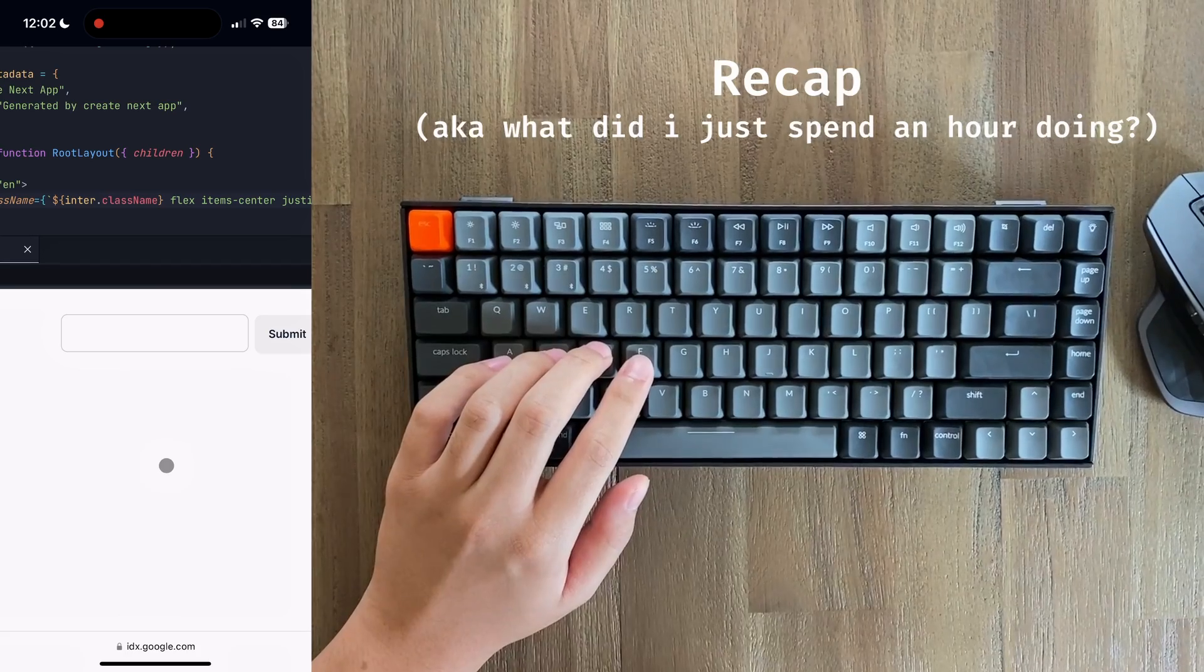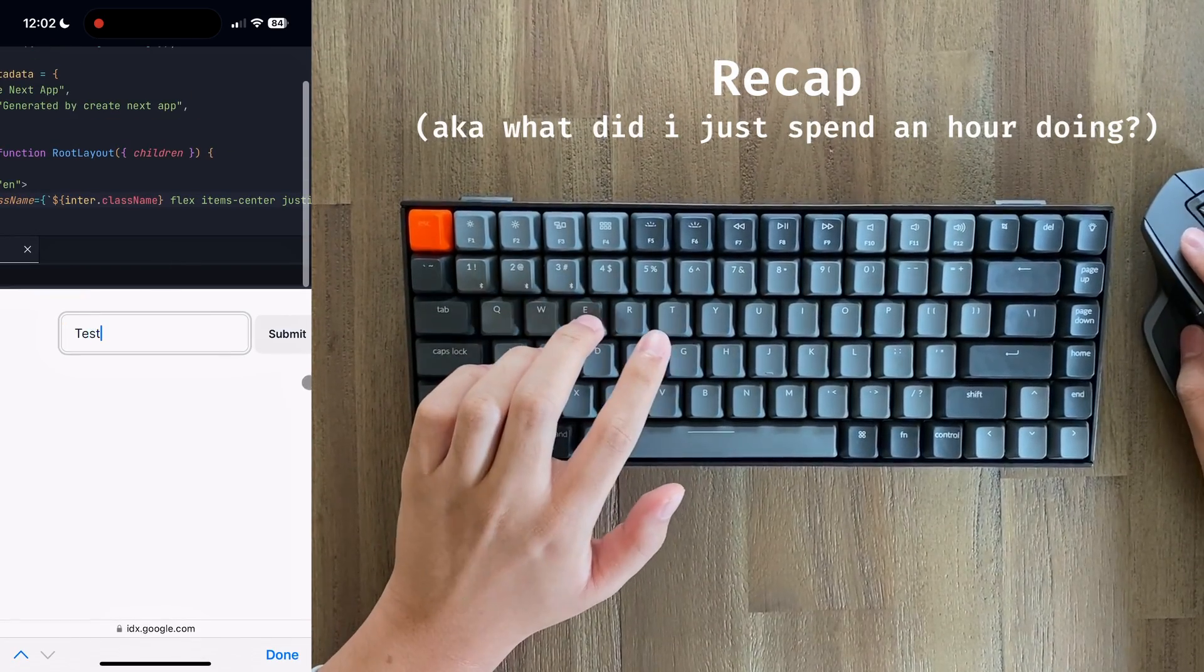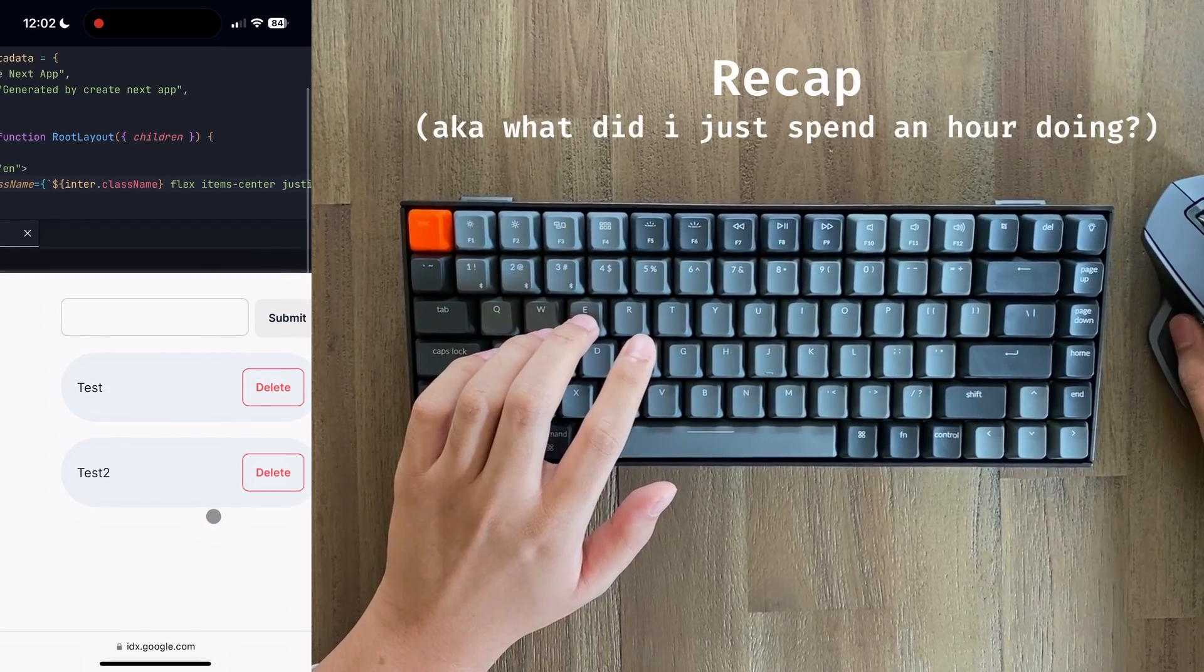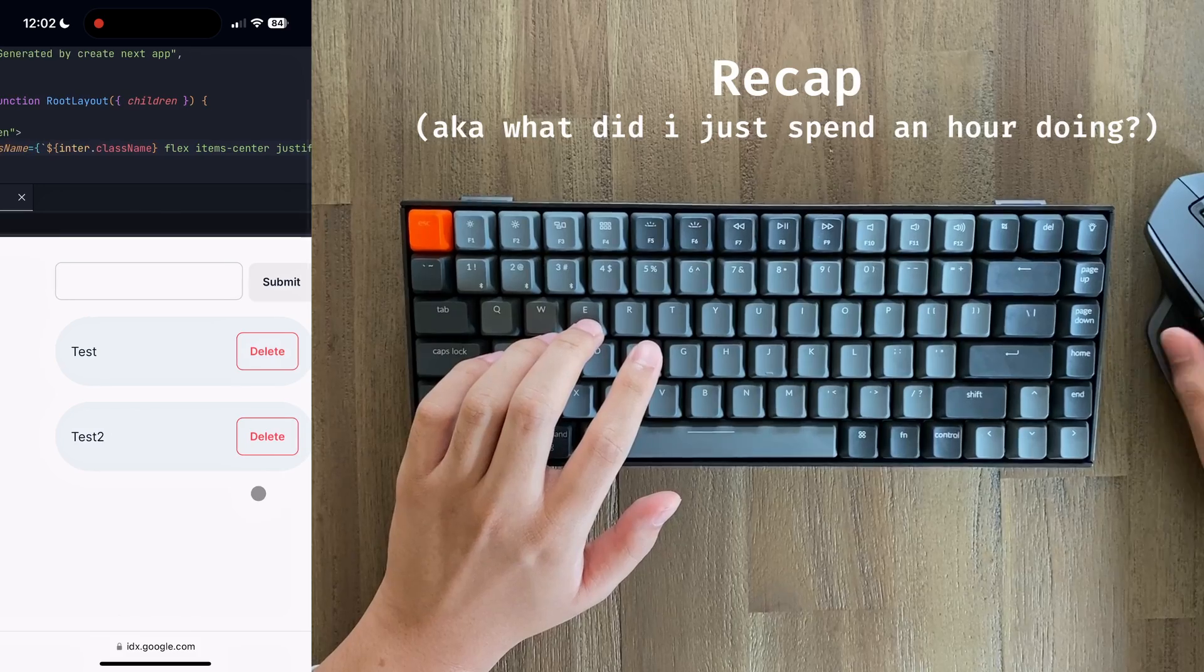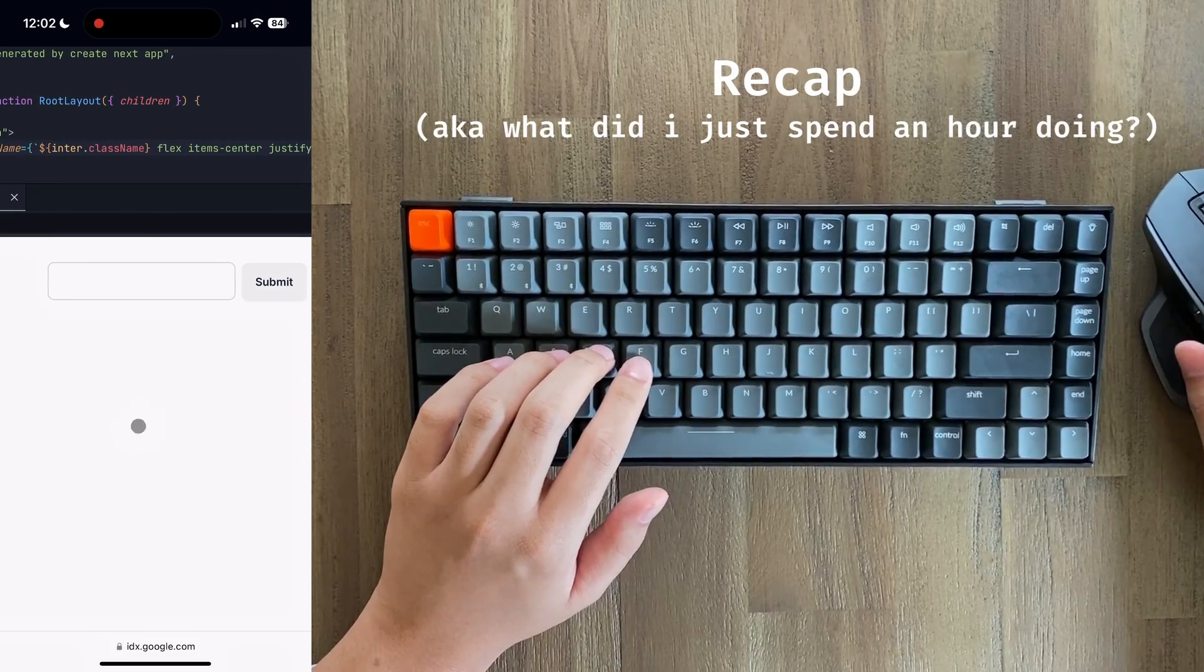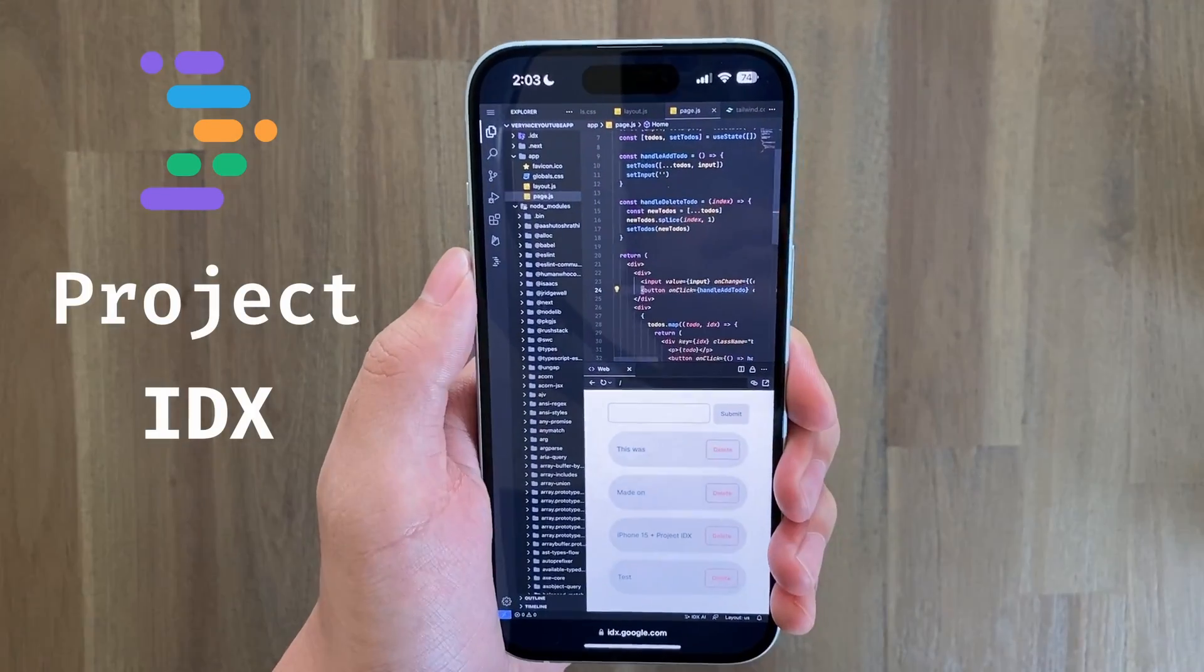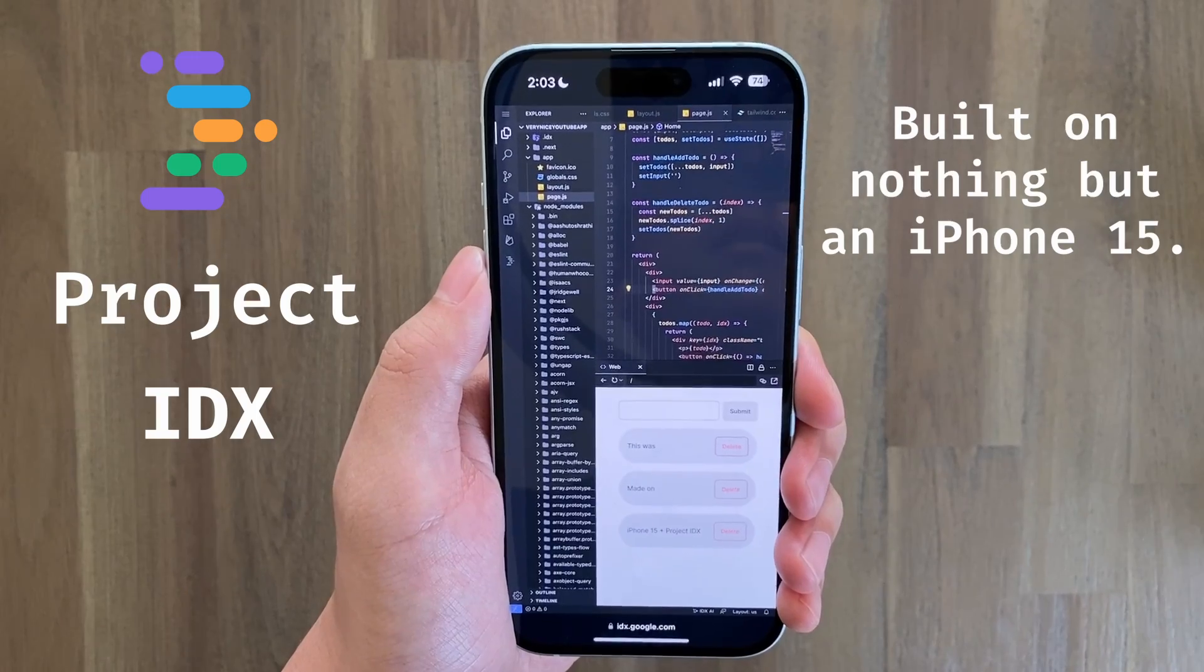To recap, we have the ability to create a to-do. We can view our to-dos in a kind of nice looking list. And finally, we can also delete our to-dos simply by clicking the delete button. And just like that, we've used Google's cloud-based IDX editor to build a fully functional to-do app on nothing but an iPhone 15.